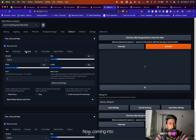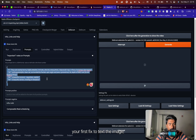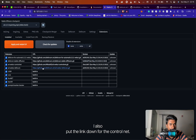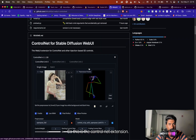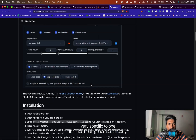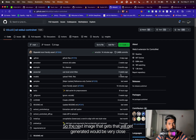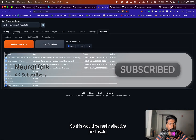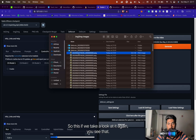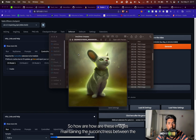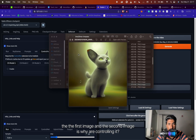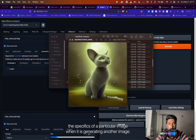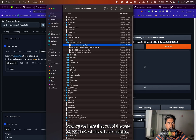Now, coming into prompts — before you create your first text-to-image, it will ask you to install the ControlNet extension as well. I'll put the link down below. What ControlNet does is it tries to generate an image very specific to one that has been generated already. So the next image that gets generated will be a very close match to the first image. This is really effective and useful when we are trying to make text-to-image animation. The succinctness between frames is maintained via ControlNet — these models are trained to maintain the specifics of a particular image when generating another.